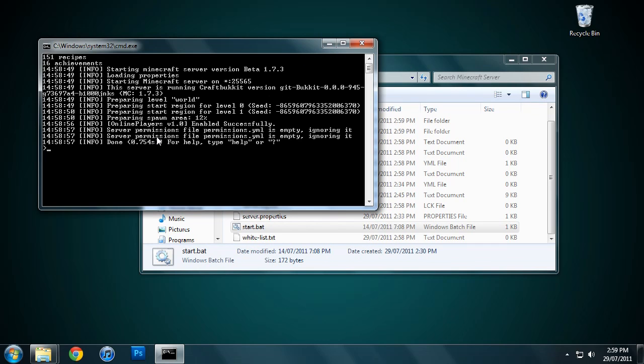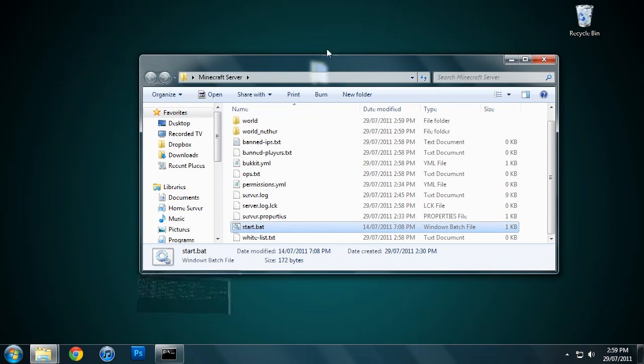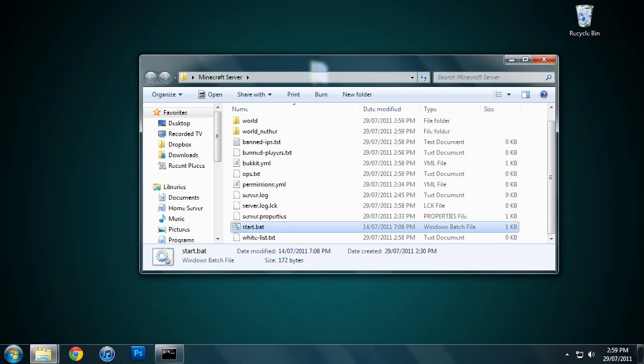If you're wondering why it took a little while to start up there, that is because it actually checks for the latest version online, and my connection is not too crash hot, so it took a little while.